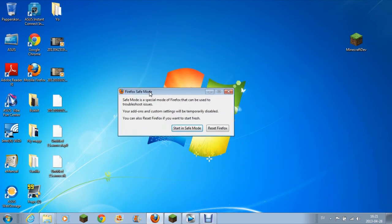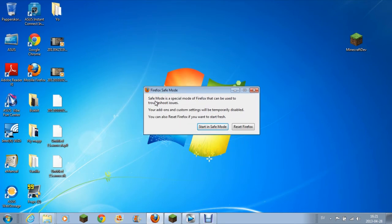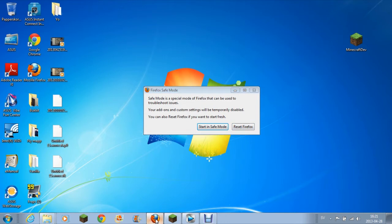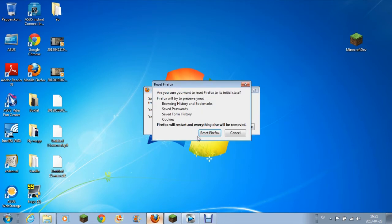The window says safe mode is a special mode of Firefox that can be used to troubleshoot issues. Your add-ons and custom settings will be temporarily disabled. You can also reset Firefox if you want to start fresh. So you basically press Reset Firefox.